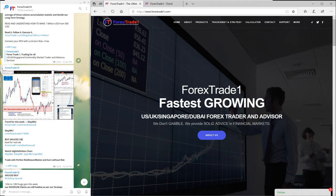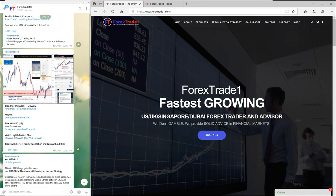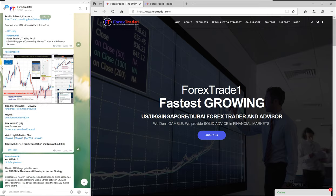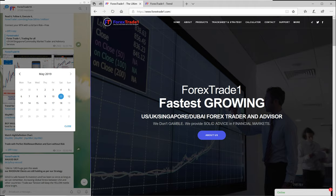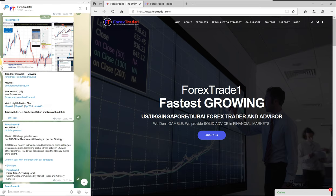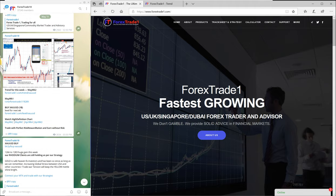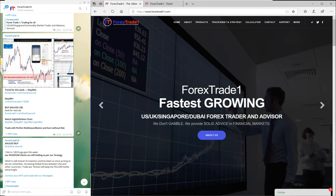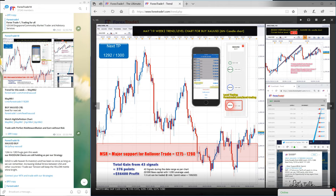Let me first take you to our Telegram main channel, where you can see we have more than 37,000 followers. On May 11, at 3:30 GMT, you can see that we have already predicted for the next week the trend for XAUUSD. If you click the chart, you will see that 1280 is the level given to buy XAUUSD.